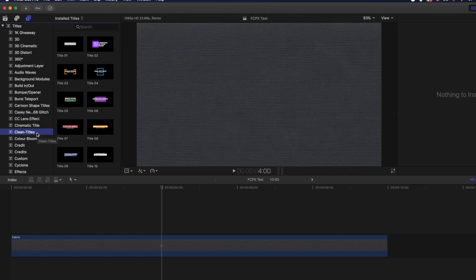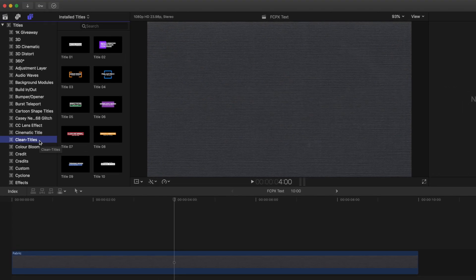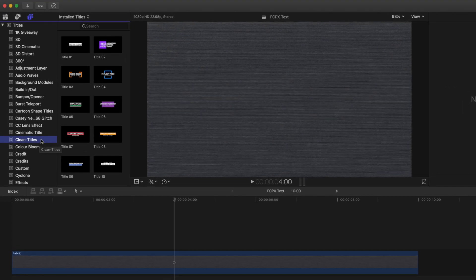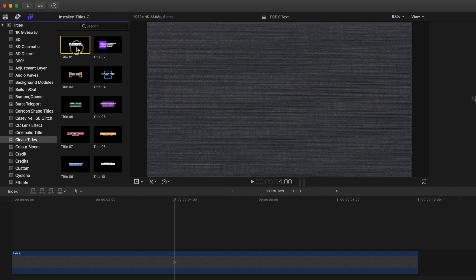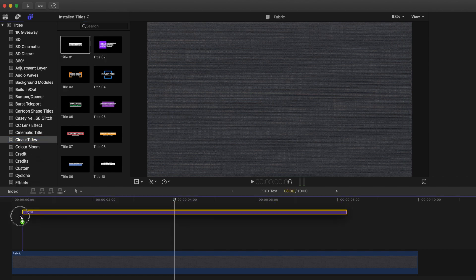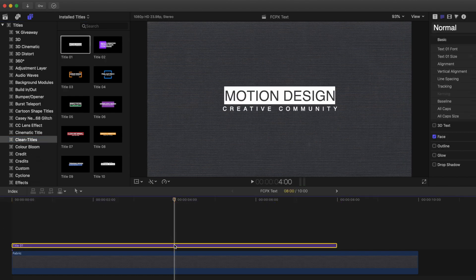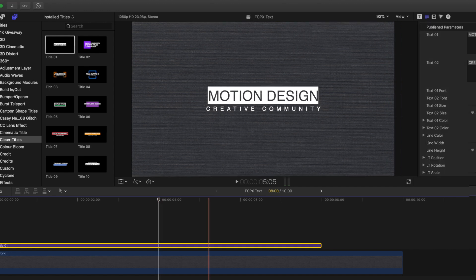You should now see the Clean Titles Pack in your Titles menu. Once you've selected your title, simply drag and drop onto your timeline as you would any other title. Now you can go up to the Inspector panel in the top right and customize it to match your style.